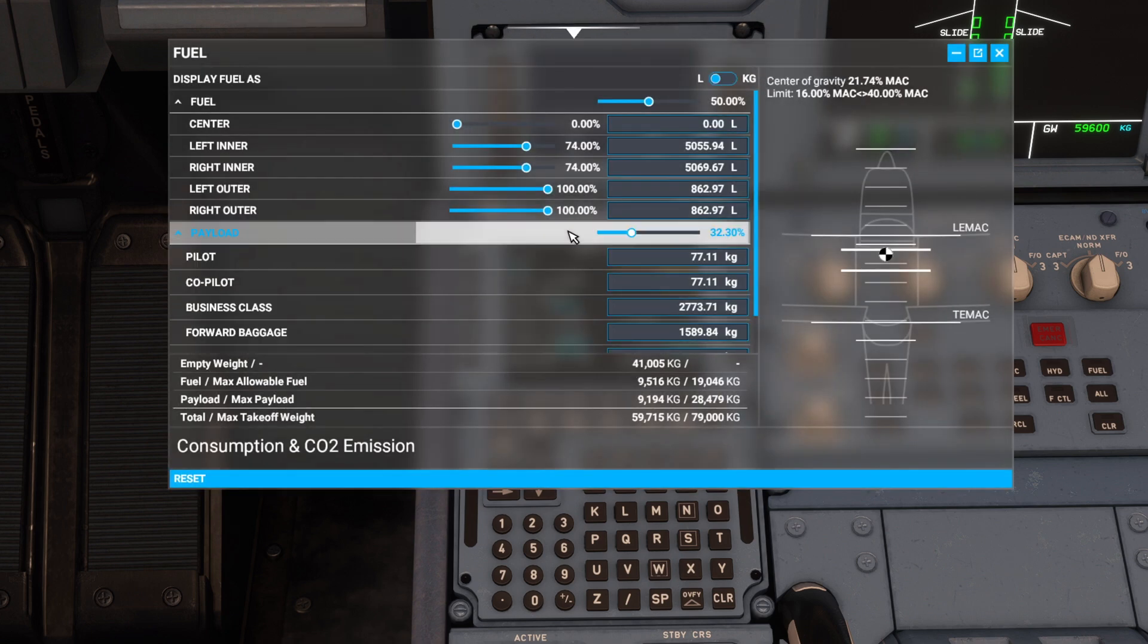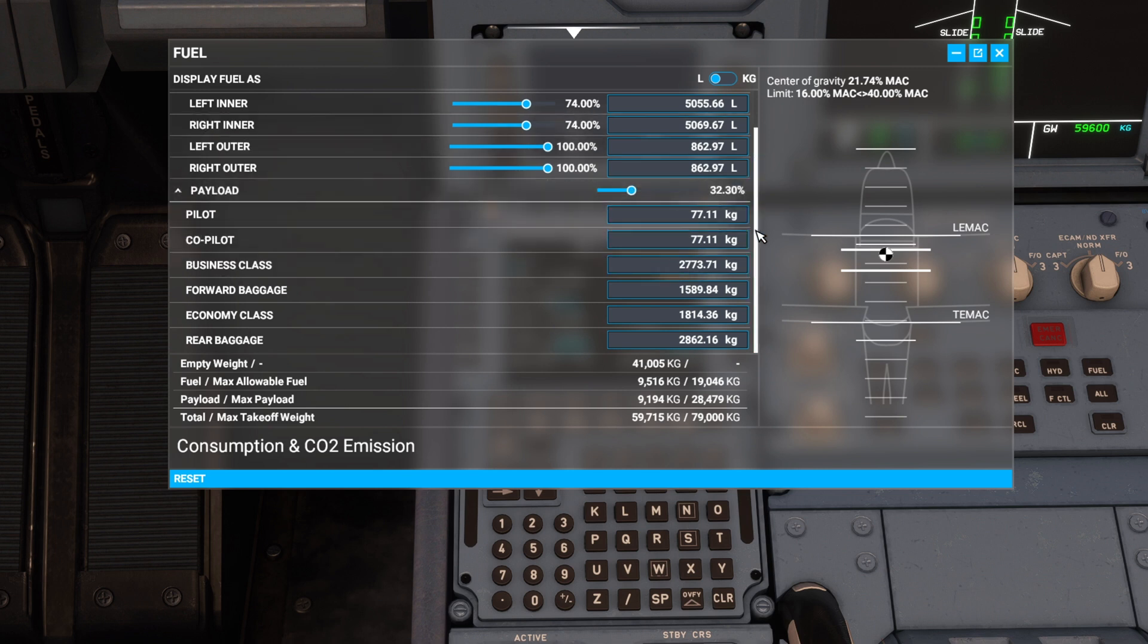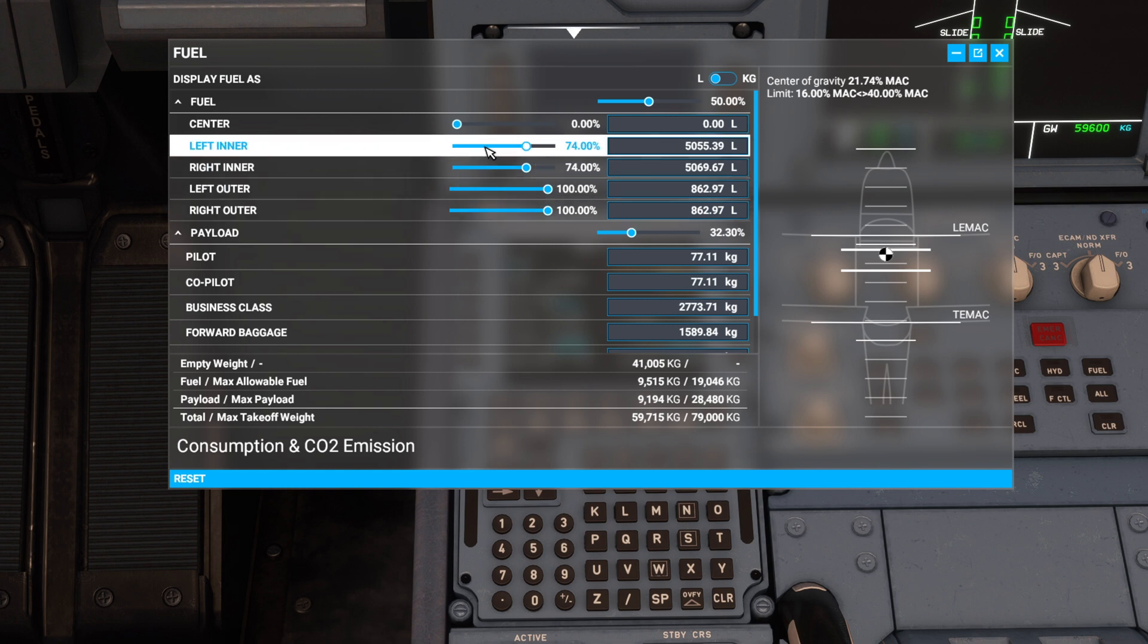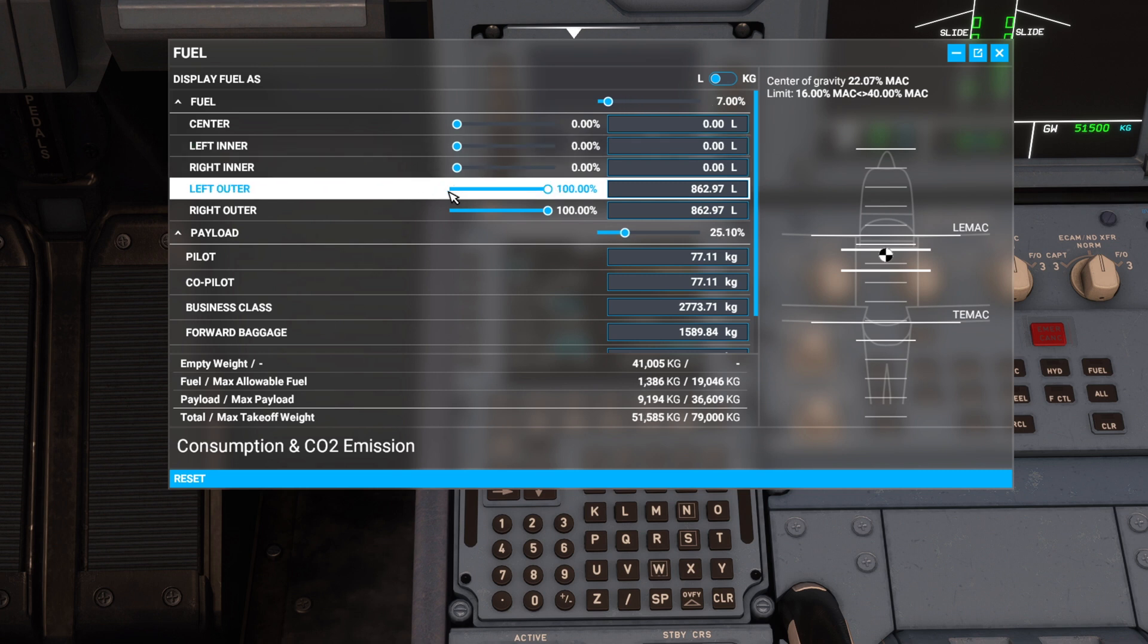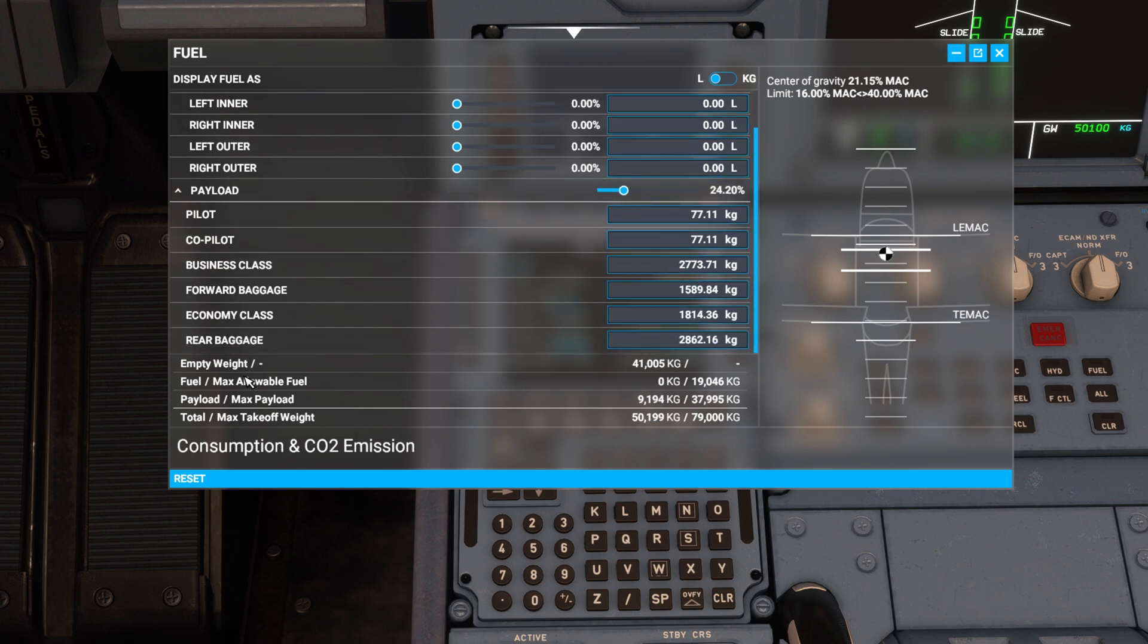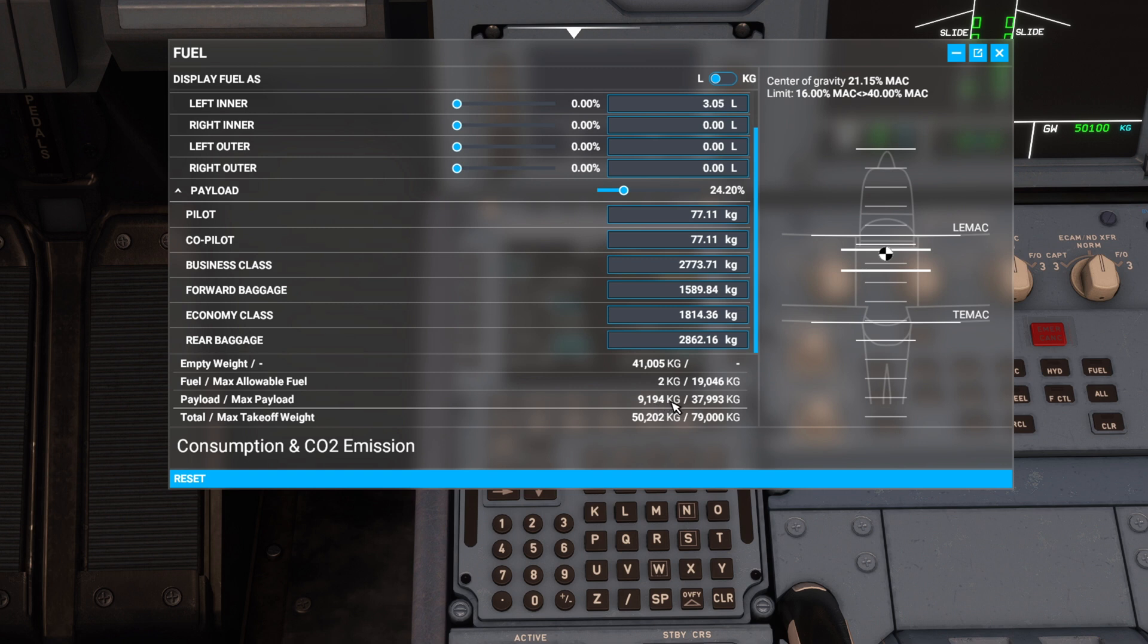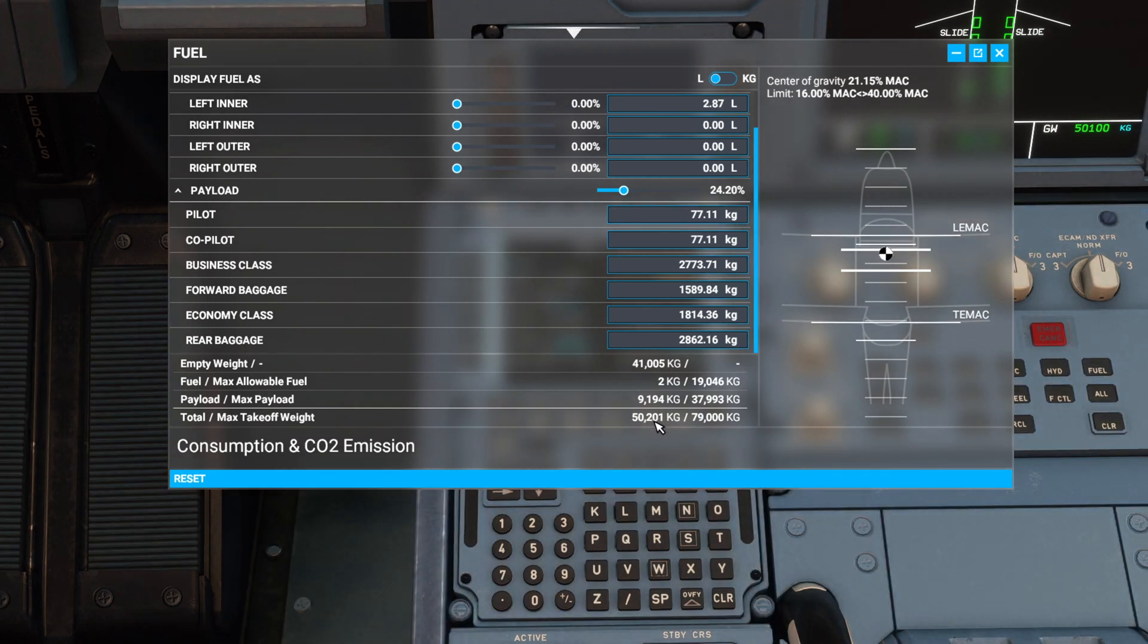The quickest way to get your zero fuel weight and center of gravity is to get all your payload and everything ready to go. You can see there that center of gravity with fuel on board is 21.74% MAC. But we can drop this down to 32 or whatever, it will be told shortly anyway. We've got our payload and everything ready to go. And you can see at the bottom here, empty weight 41,005 kilograms, fuel at 0%, payload 9,194 kilograms, and our total 50.2. So that is our zero fuel weight. With all our payload and everything in, 50.2 tons. And our zero fuel weight center of gravity is at the very top of your screen here. It says center of gravity 21.15.